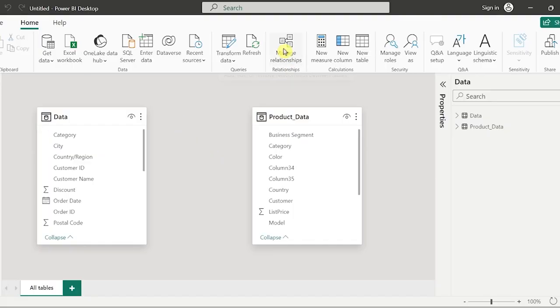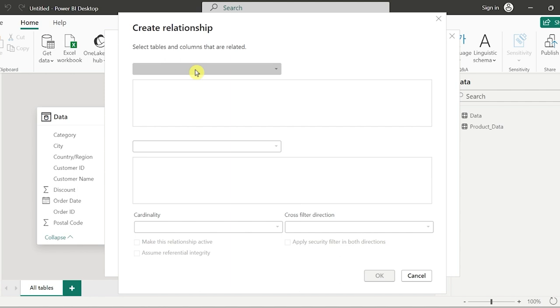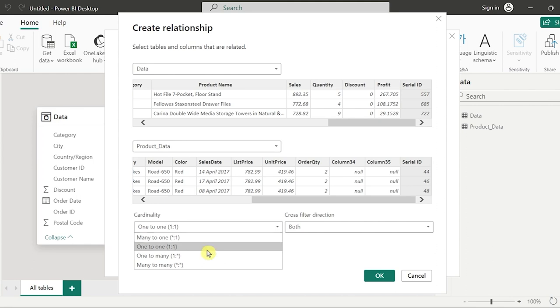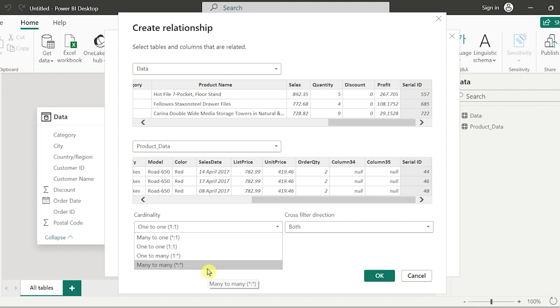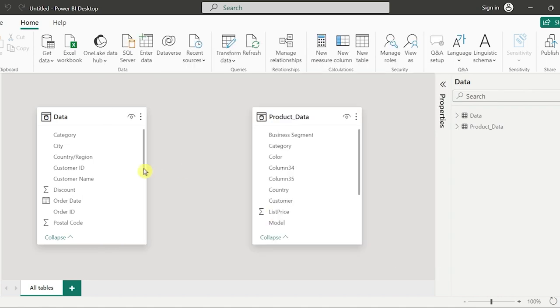We have an option called Manage Relationships. Once we click on Manage Relationships, we need to choose the tables — one table is data and the second table is product data. By default, it has considered the common column, which is our serial ID. Power BI will by default consider the relationship between two tables as many-to-one, one-to-one, one-to-many, or many-to-many. If you would like to change a relationship, you can do it, but it depends upon the data and the requirement. So there is a relationship built between the two particular datasets.